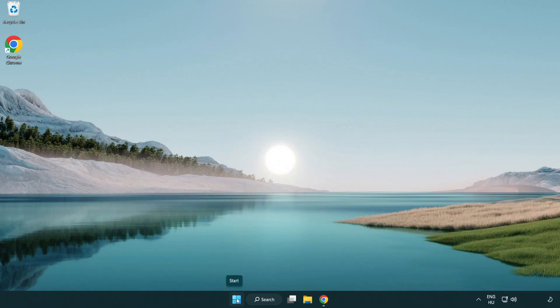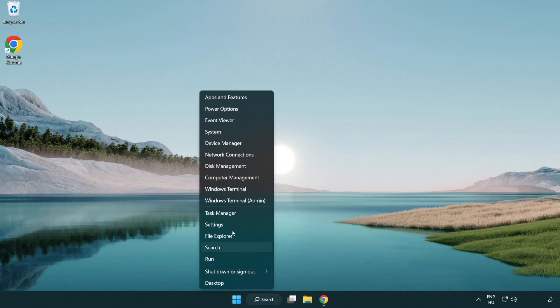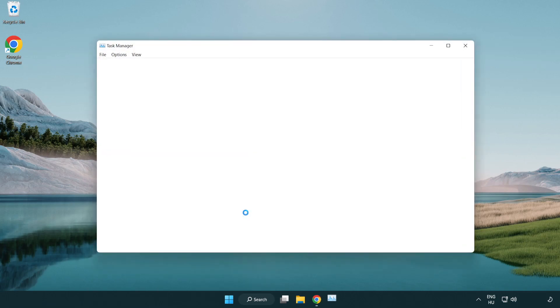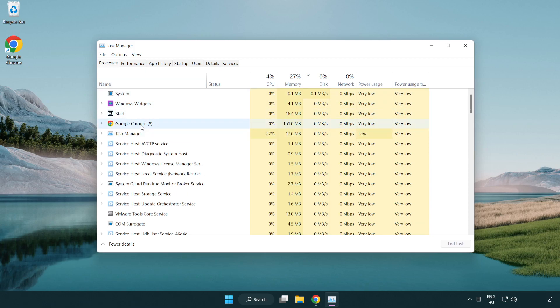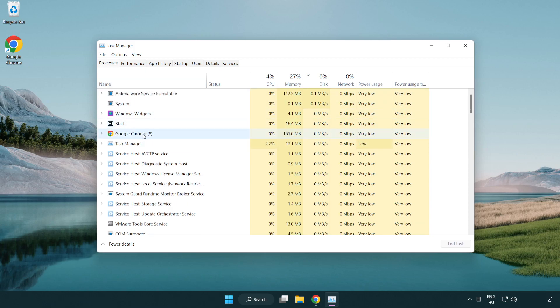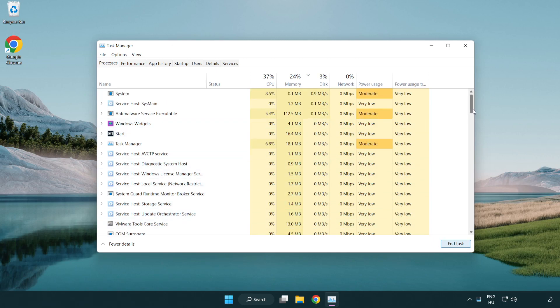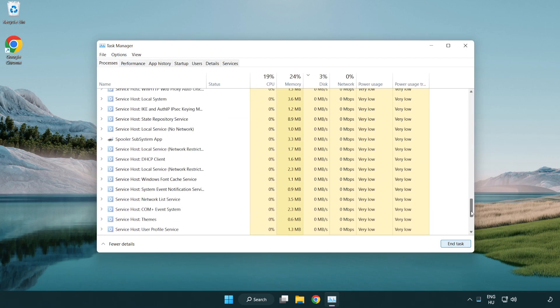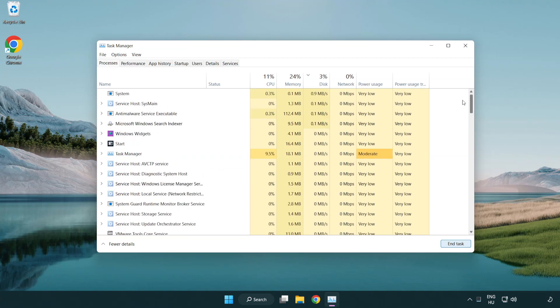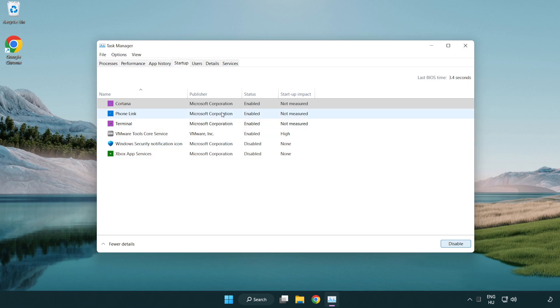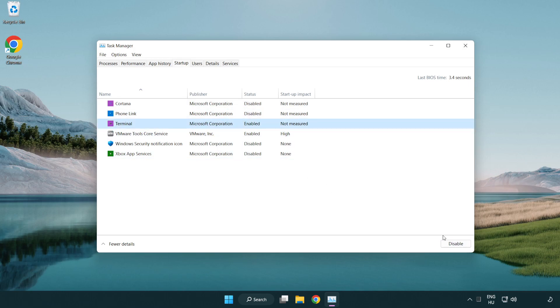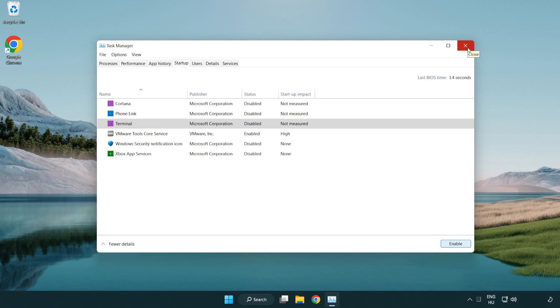Right click the start menu and open task manager. Close unused applications. Click startup and disable unused applications.